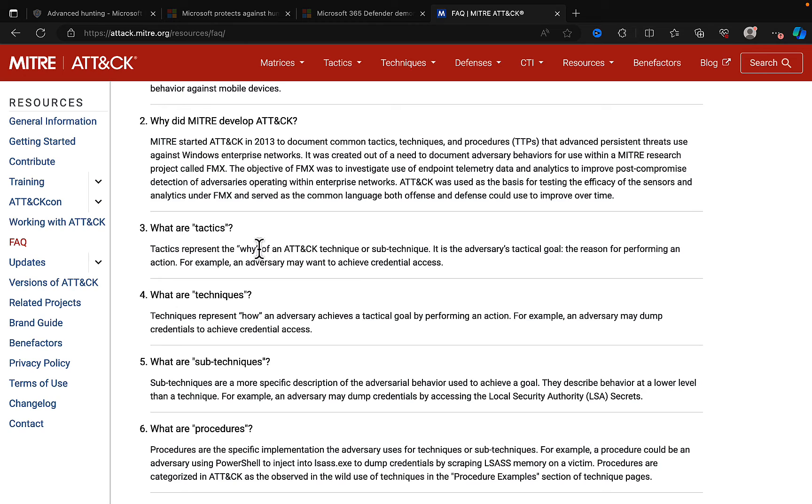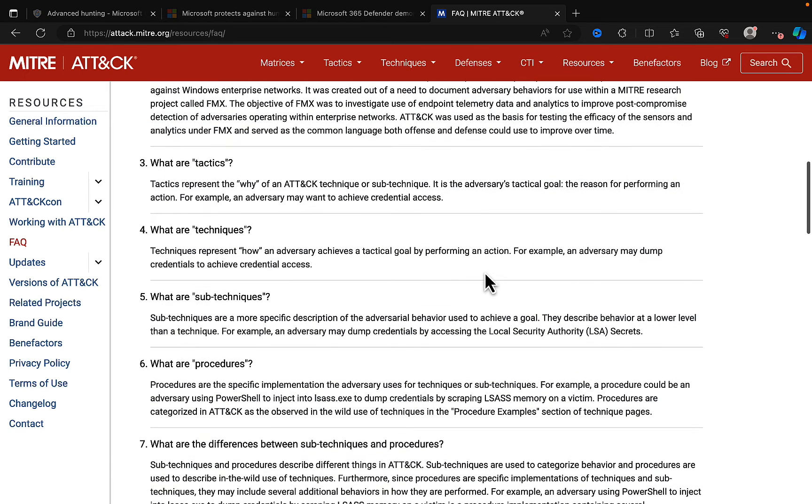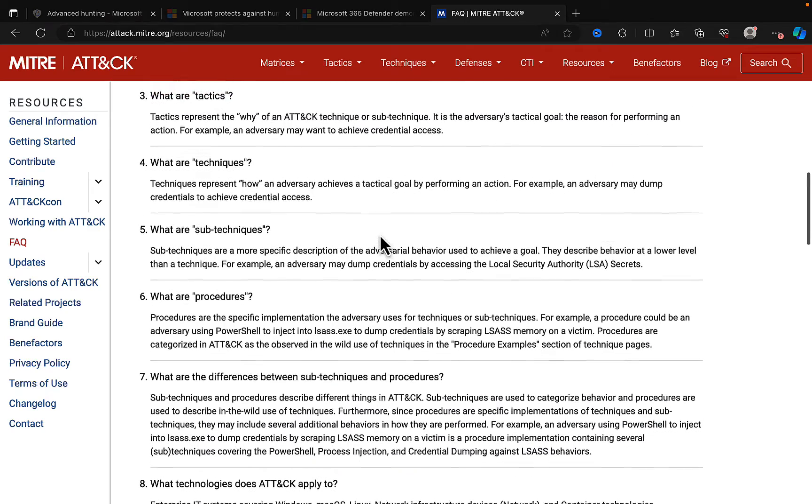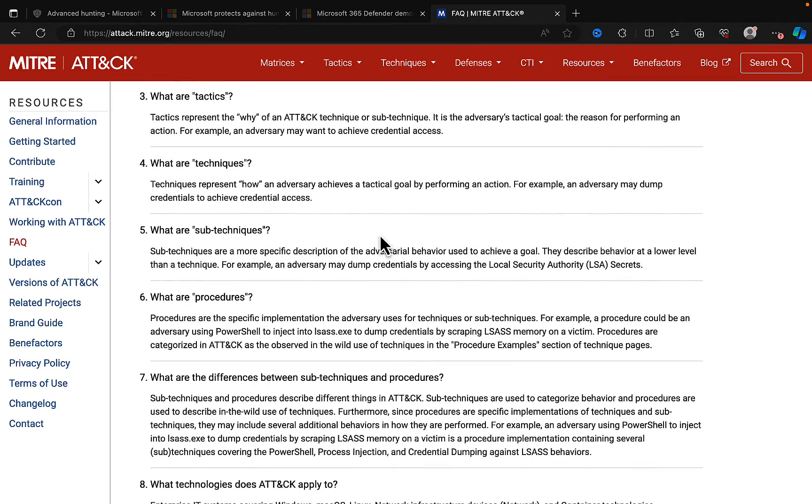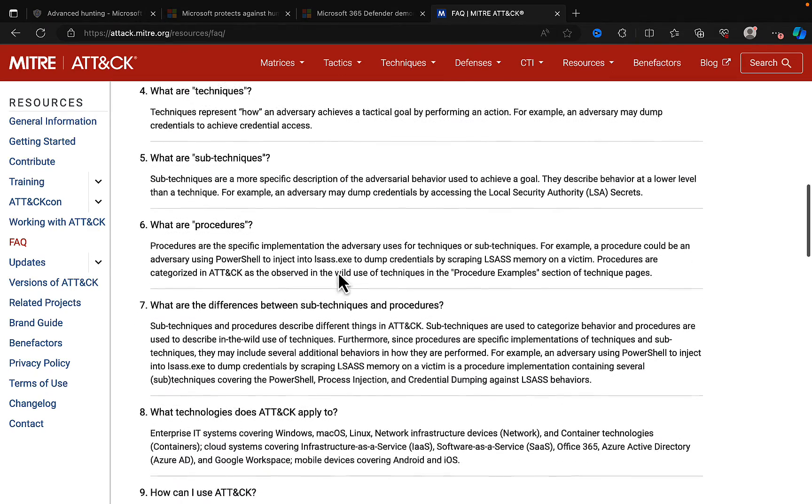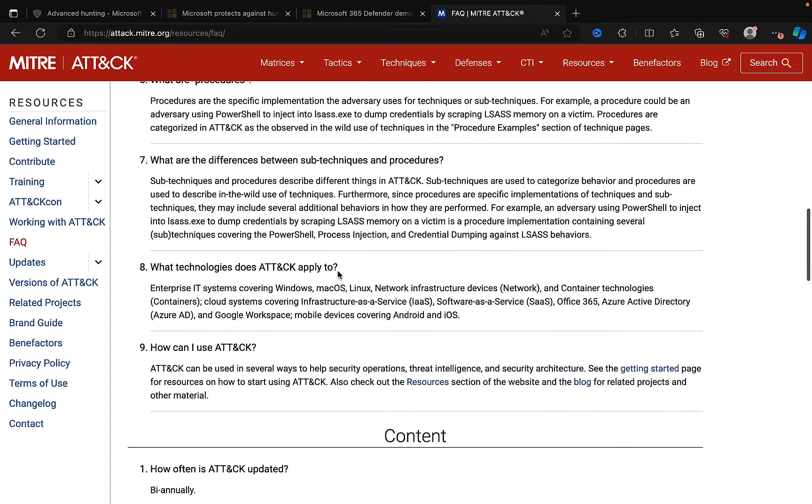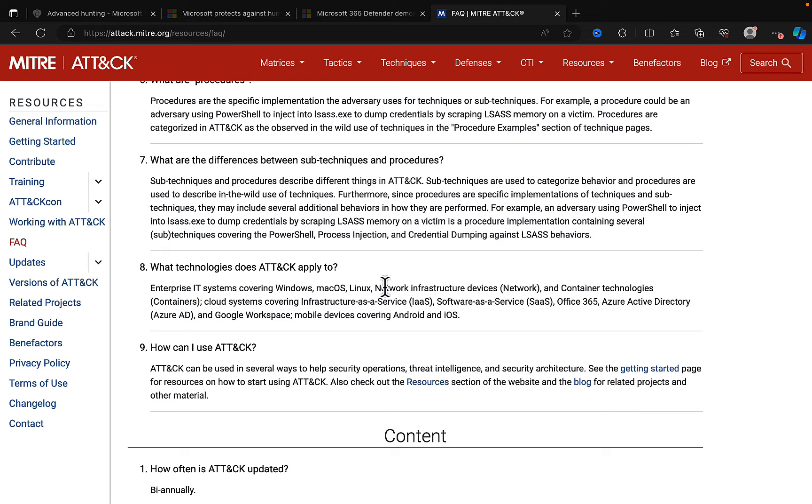What are tactics? What tactics represent: the why of an ATT&CK technique or sub-technique. It is the adversary's tactical goal, the reason for performing an action. For example, an adversary may want to achieve credential access. What are the techniques? It tells you all about that. What are sub-techniques and procedures? What are the differences between sub-techniques and procedures?